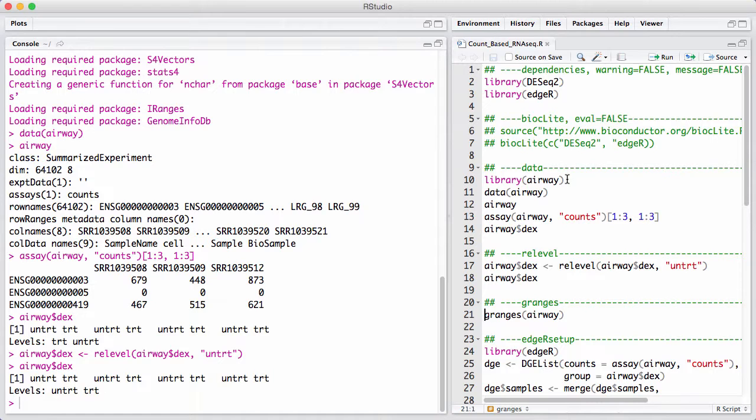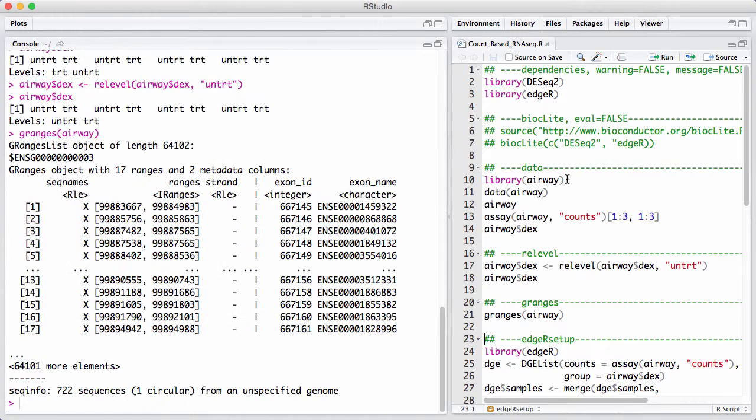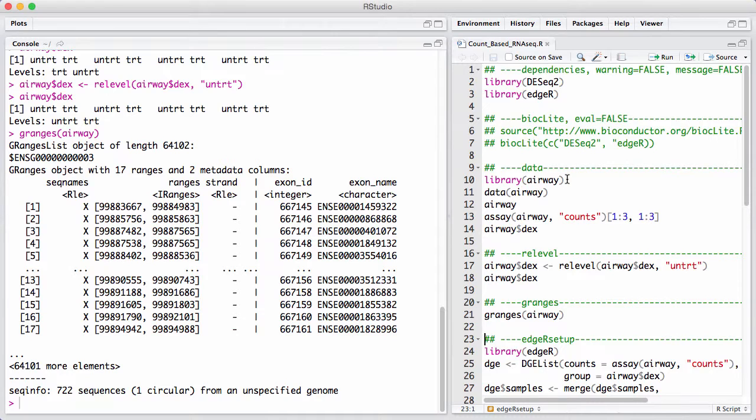This summarized experiment contains a rich piece of information on what the gene model is. We can see here for the first gene, we have the 17 exons that are part of that particular gene.